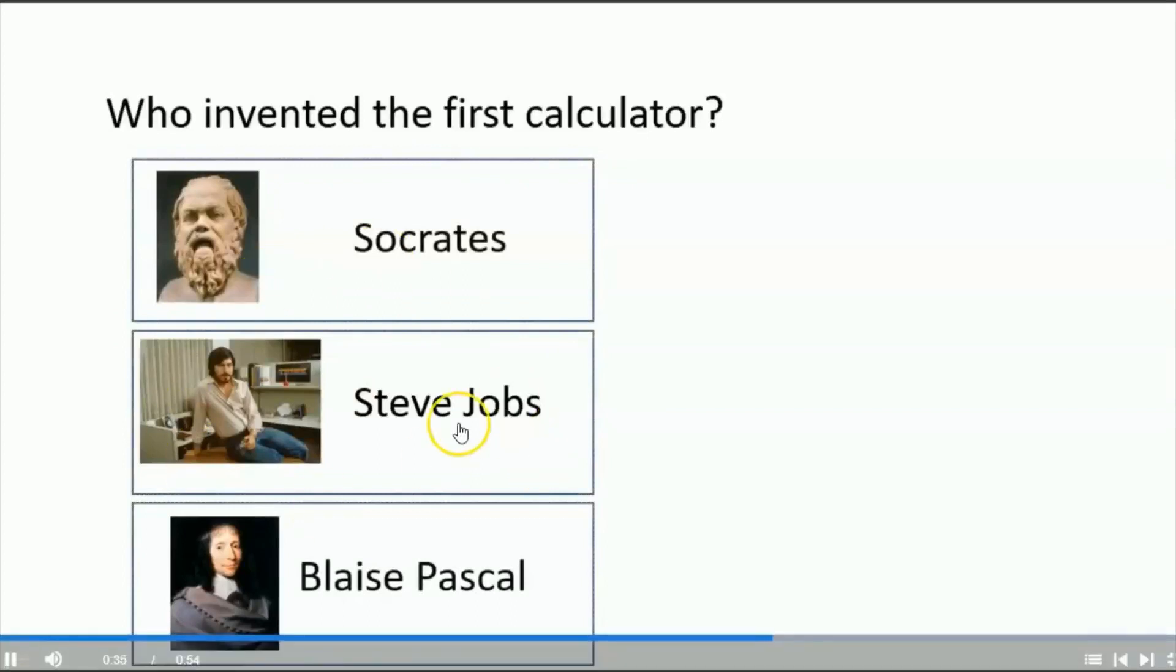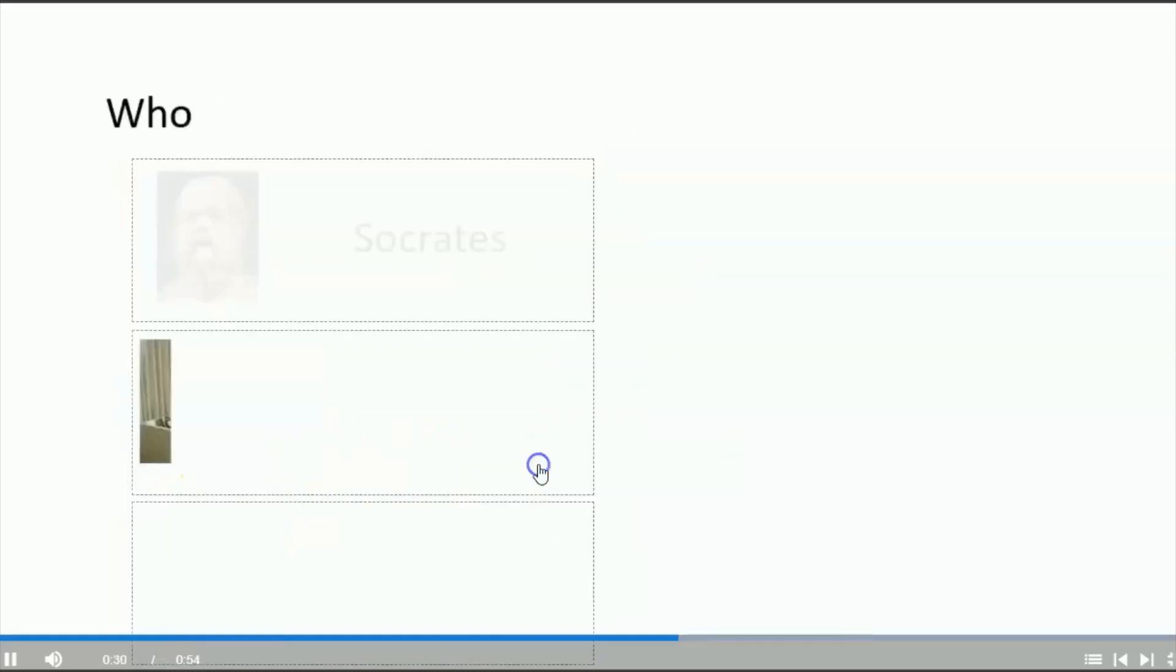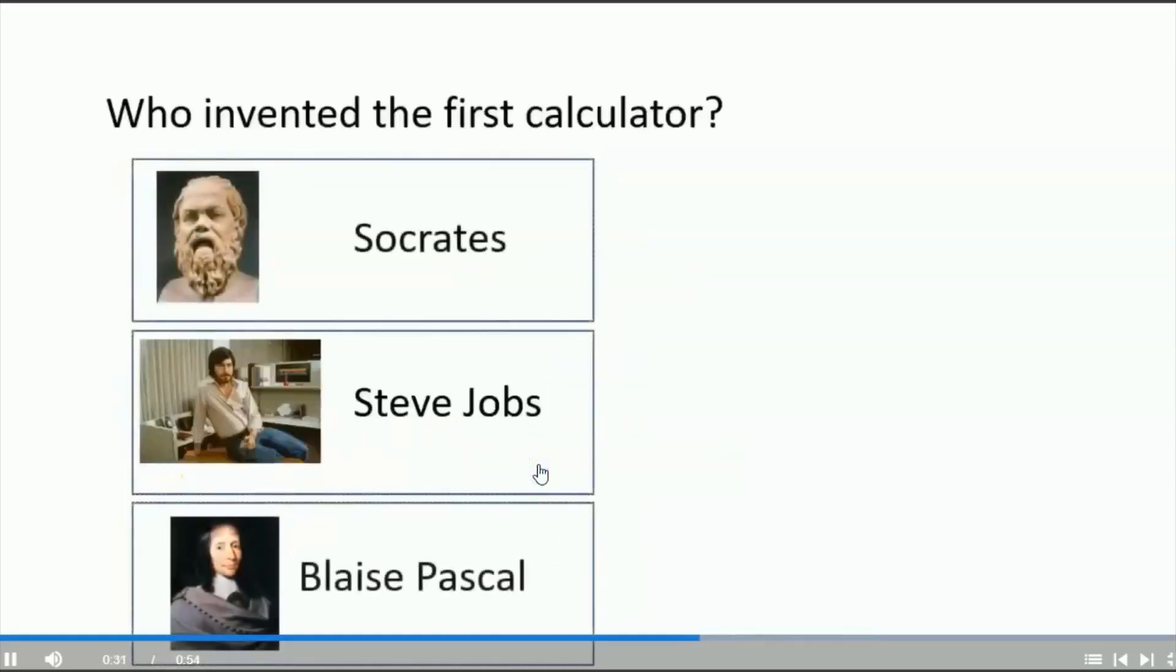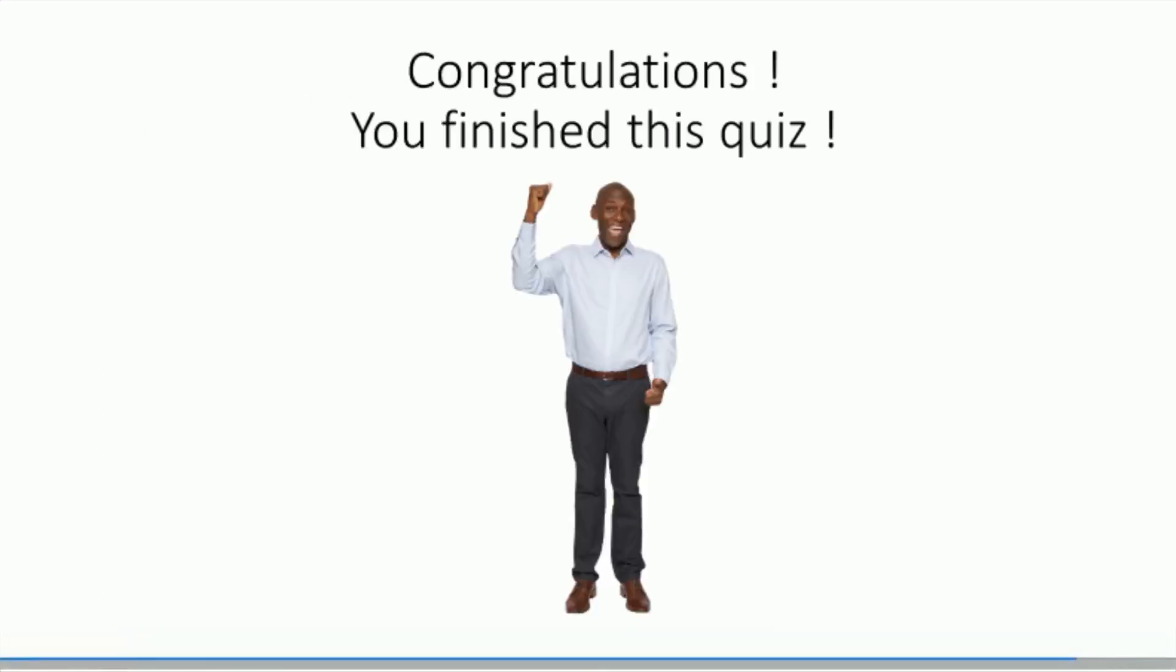And the same thing here. I can click on Steve Jobs or on the right answer. We arrived at the end of the quiz.